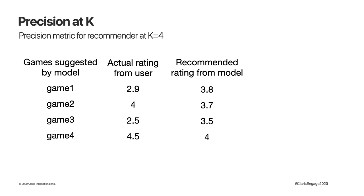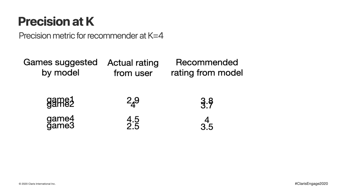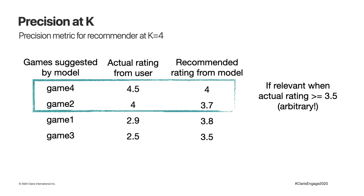Like we did for precision and recall, let's clarify the idea of precision at K with an example. What we see here is a table that for four recommendations returned, so K equals four, shows us the games the model suggested and the actual rating a user gave them in the training data set. We said before that precision at K is defined as the number of relevant recommendations divided by K. So let's decide that for us a relevant recommendation is one the user has scored at least 3.5. To find our relevant suggestions, we sort by decreasing actual rating. Only game 4 and game 2 were actually relevant to the user by our definition of relevant, while the others scored a bit high on the model compared to the user. So our precision at K equals 4, it's 2 out of 4, 50%.